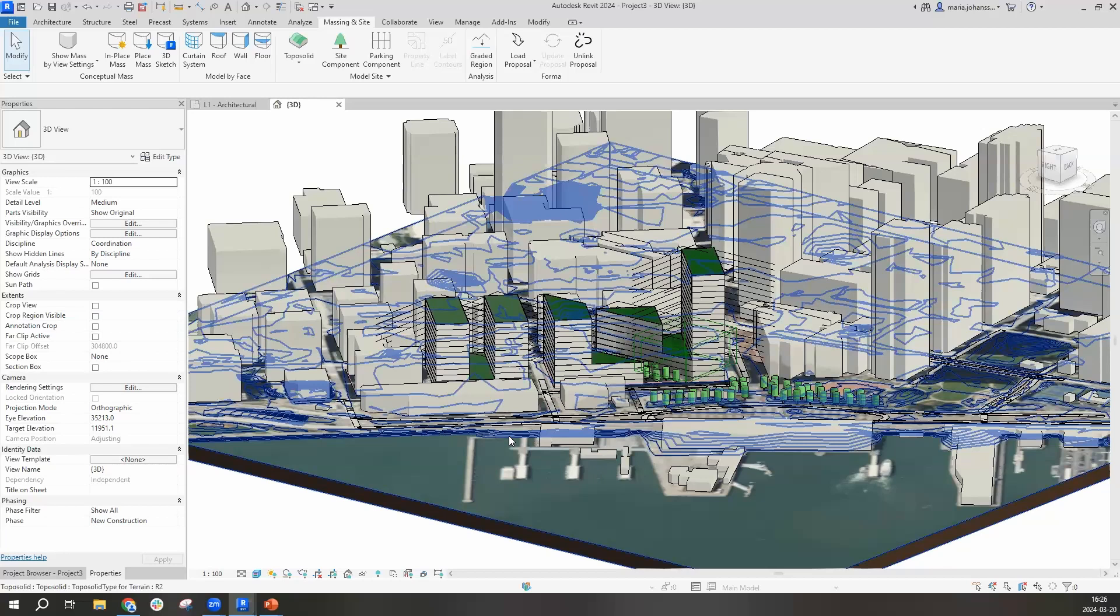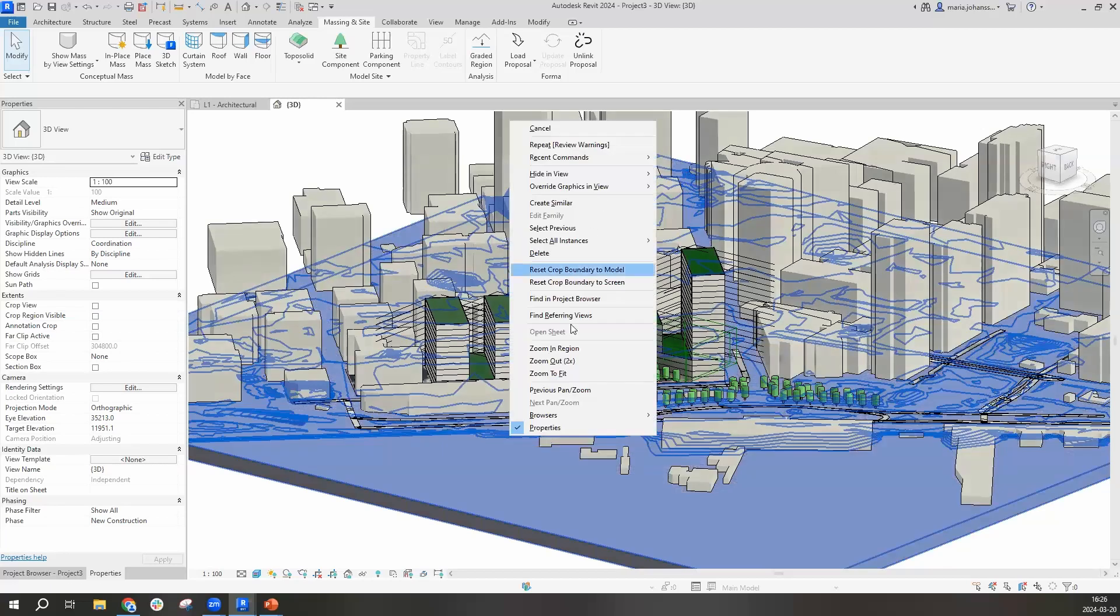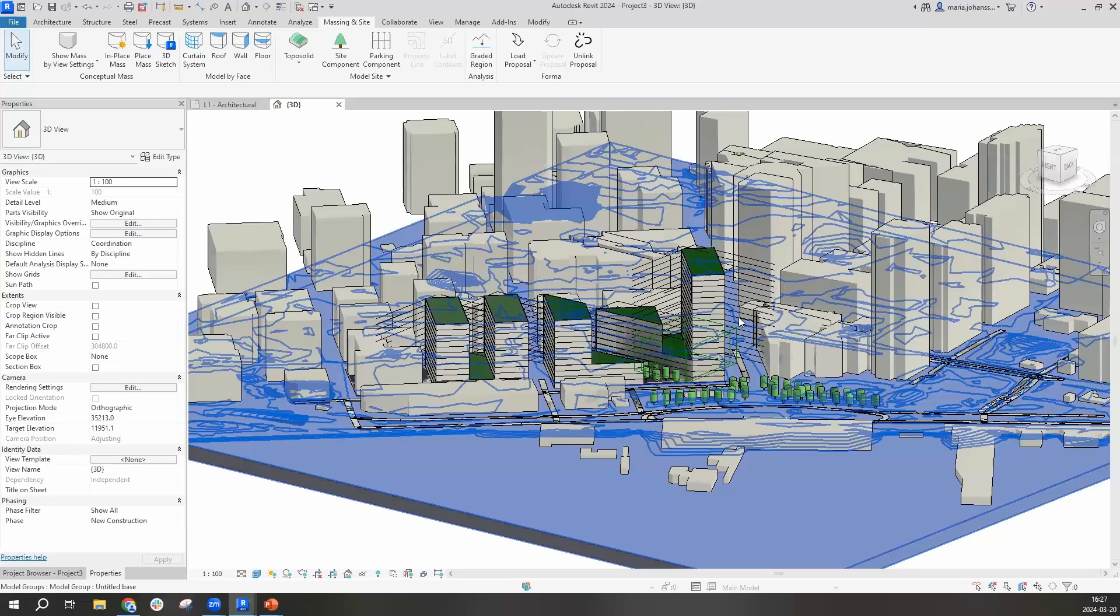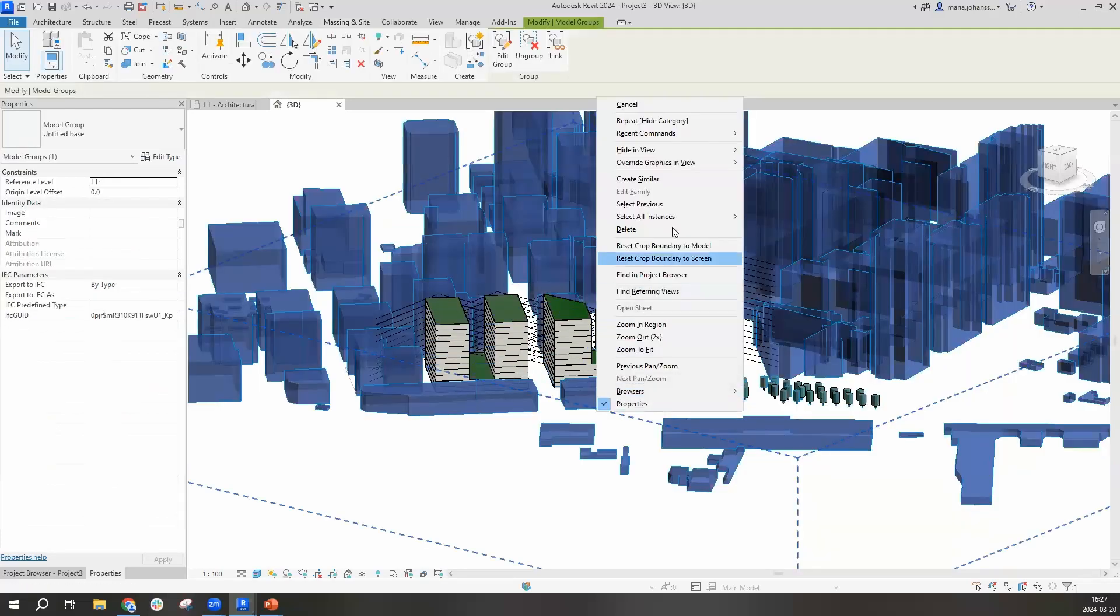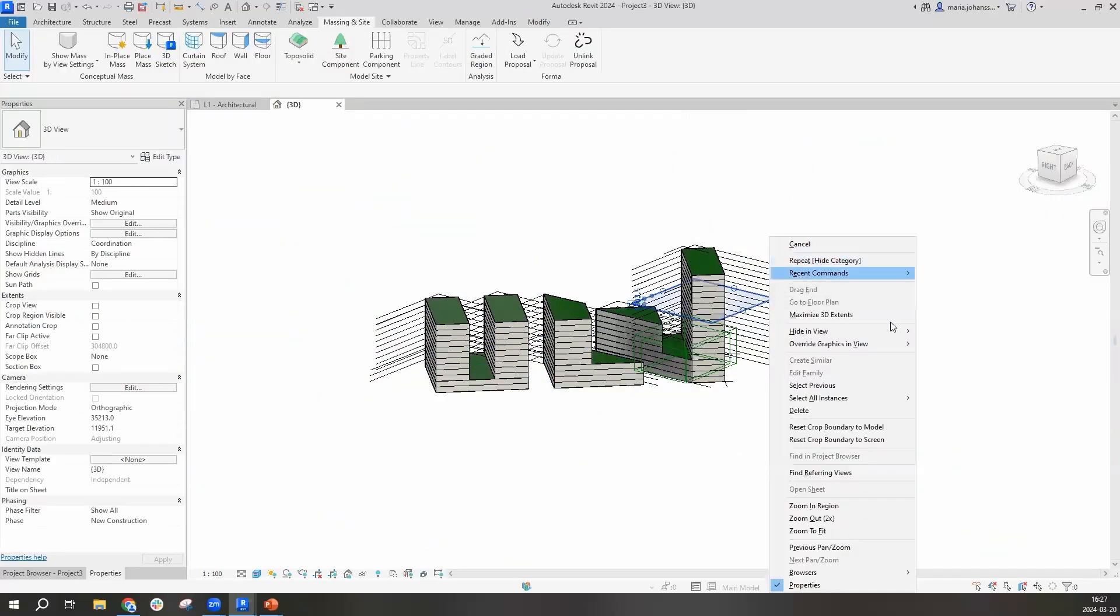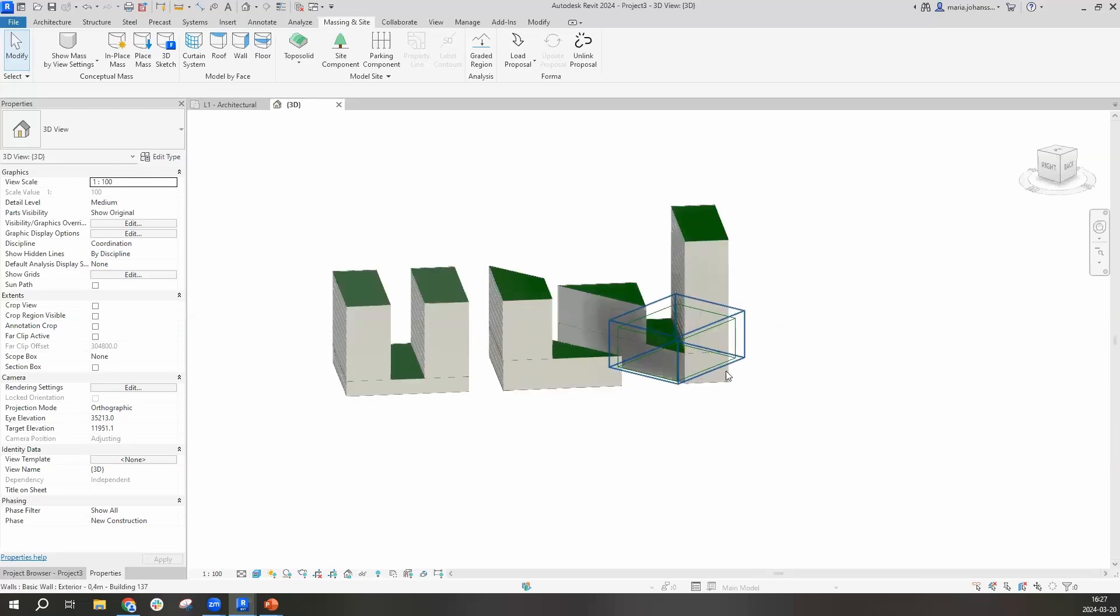Now we're going to get into how it works when you're working in Revit and how that will be brought into Forma. And for that, I'm going to turn off a few other things to make it easier for you to see what I'm doing.